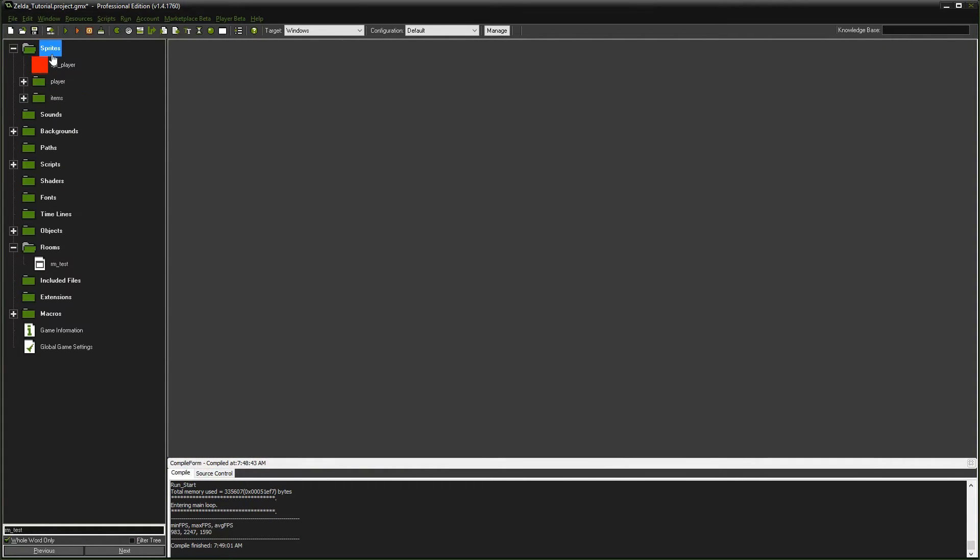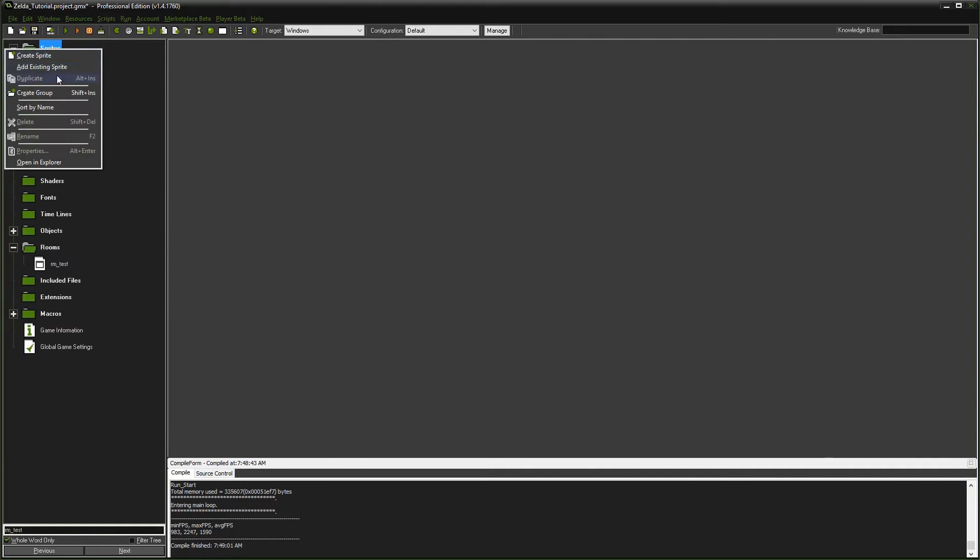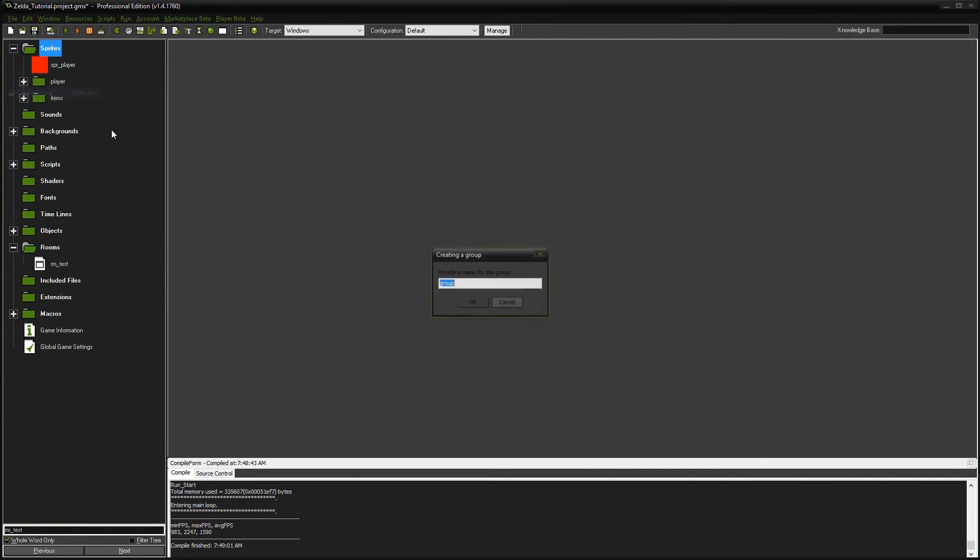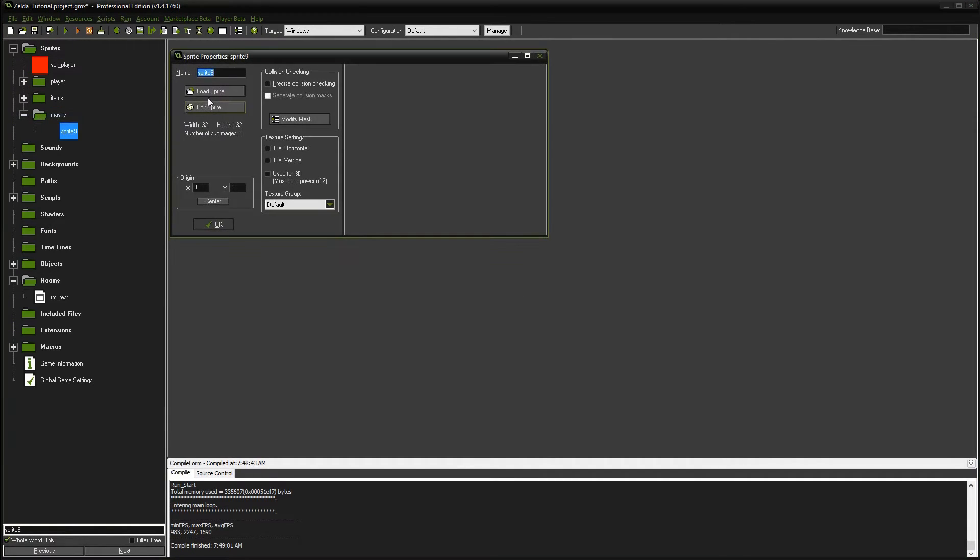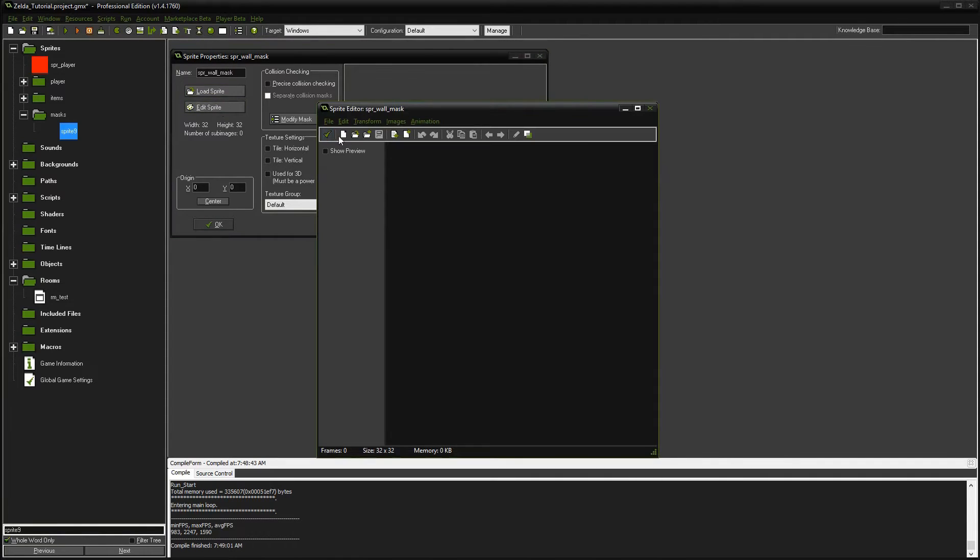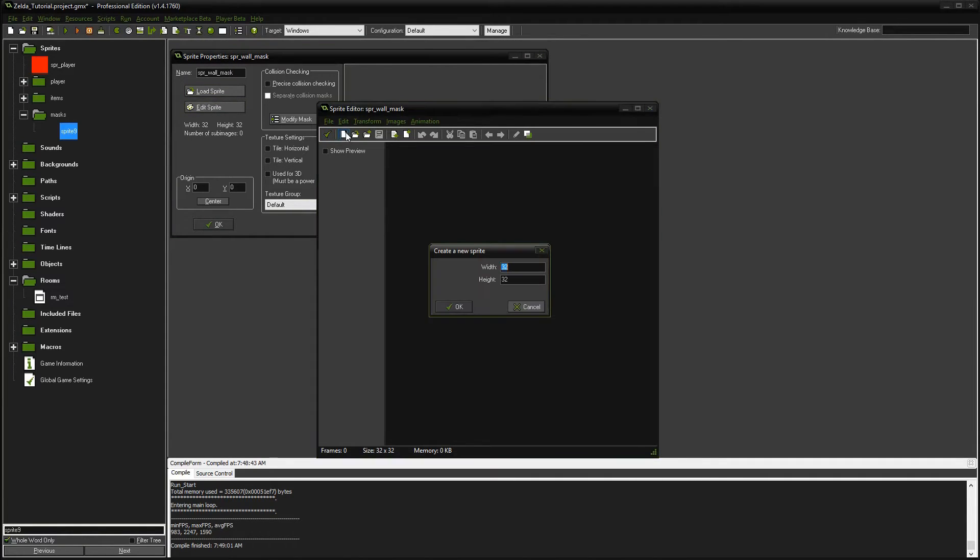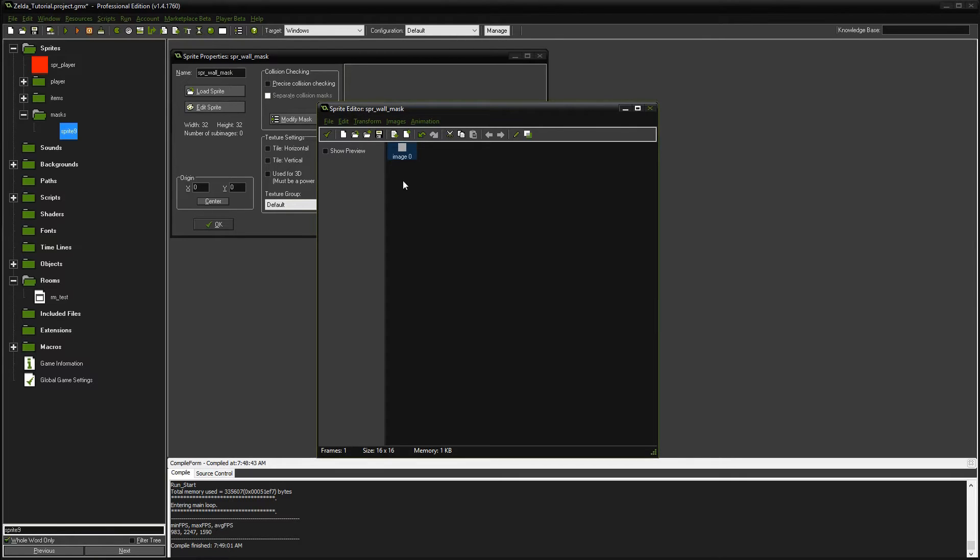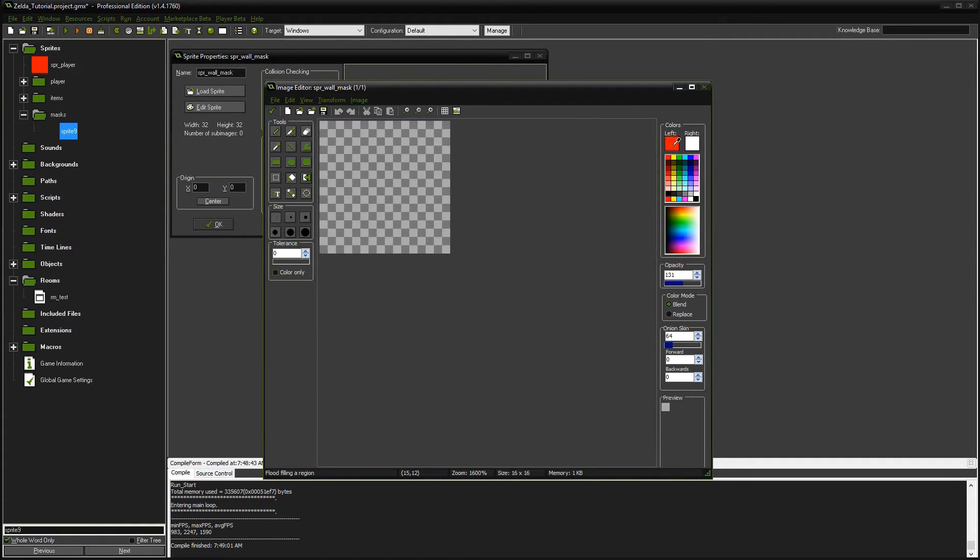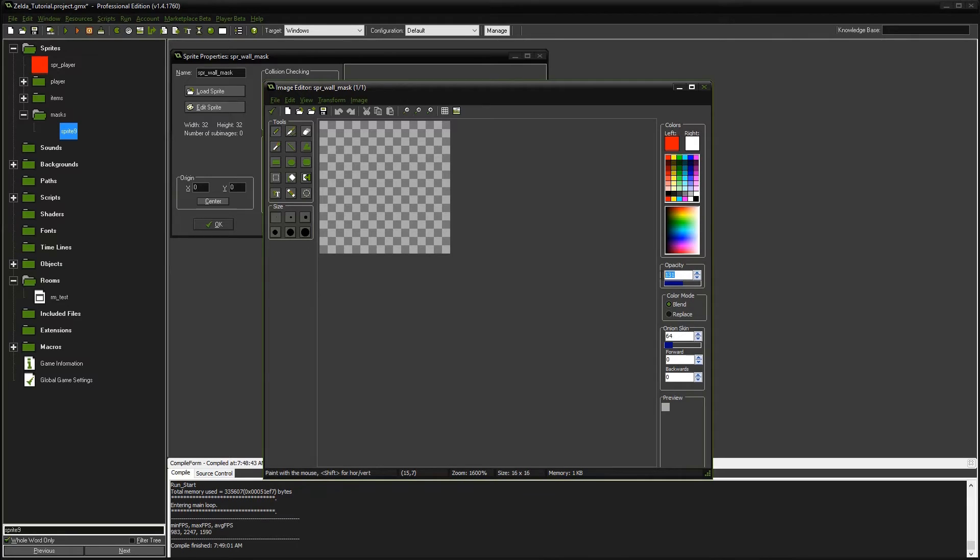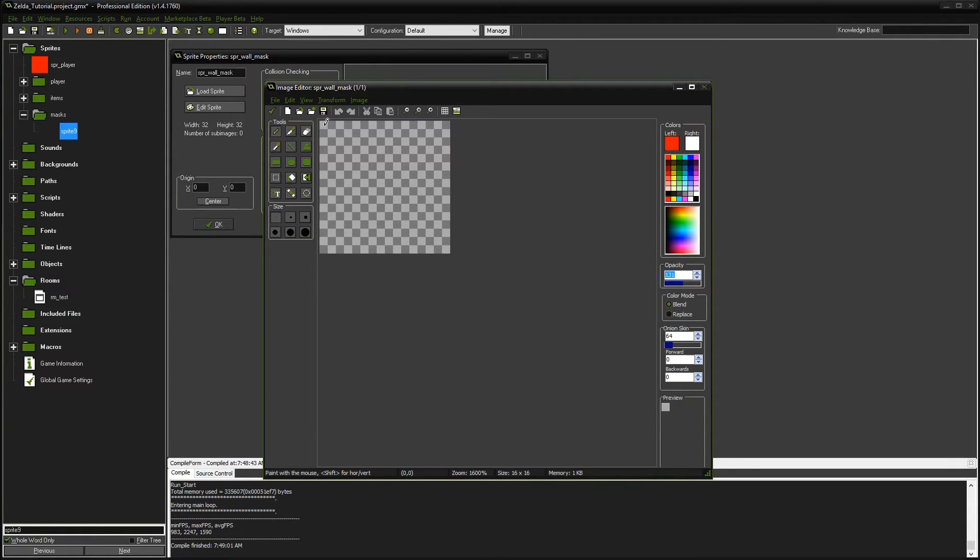We're going to go to our sprites and create a wall mask. I'm going to create a group called 'mask' for collision masks. We'll create a sprite called sprite wall mask, and we're going to edit, create new with this icon. It's going to be 16 by 16, and we're going to double-click this so we can go in and edit. I'm going to choose red. And the last thing I'm going to do is I'm setting the opacity down to almost half so that when we are editing the tiles in our room editor, we can see through them and we can see the tiles below.